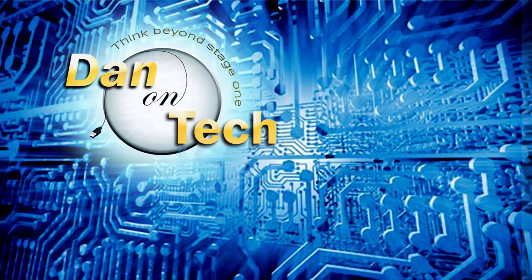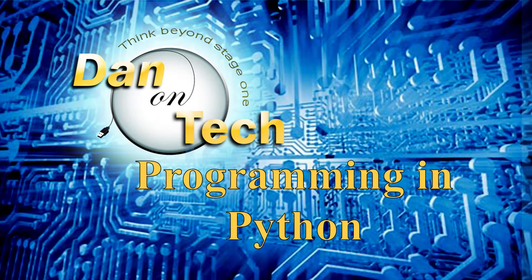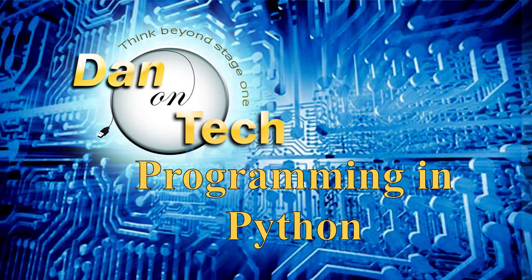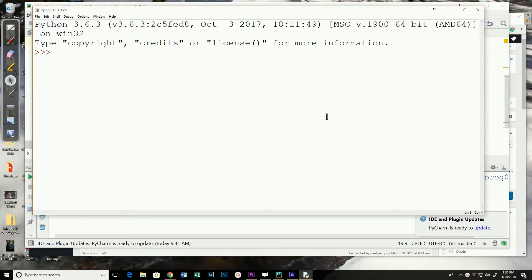Dan Perry here with another Dan on Tech Python video. In this video we're going to look at returning more than one value using the return statement.